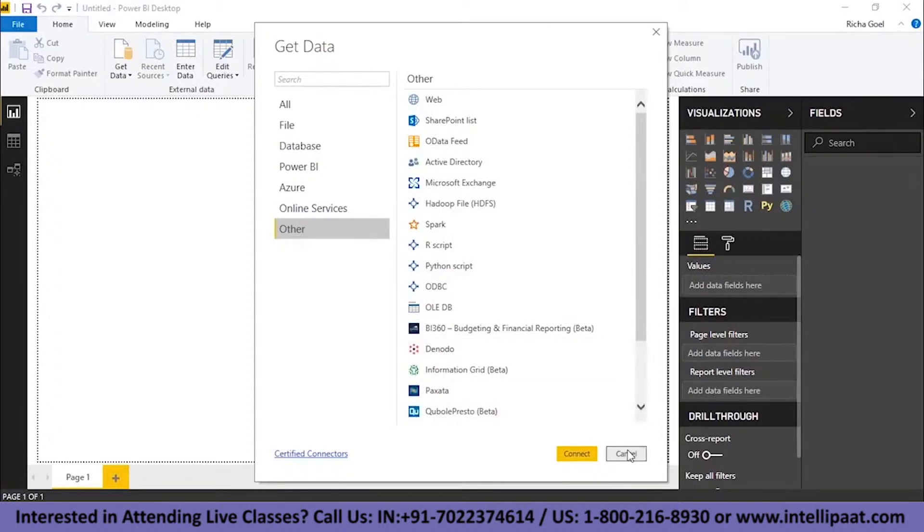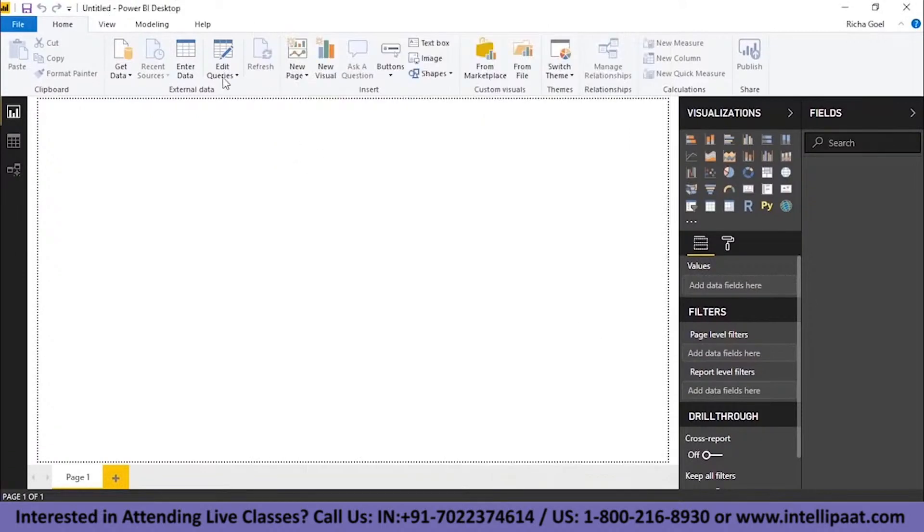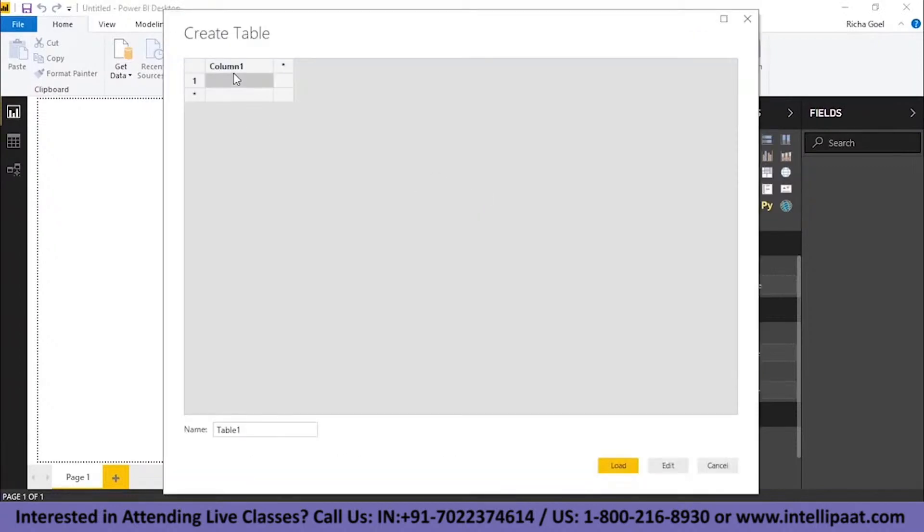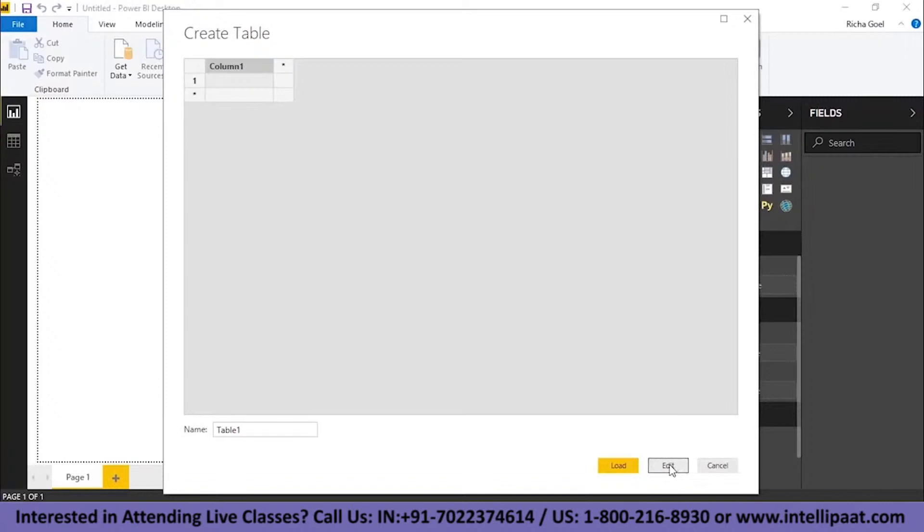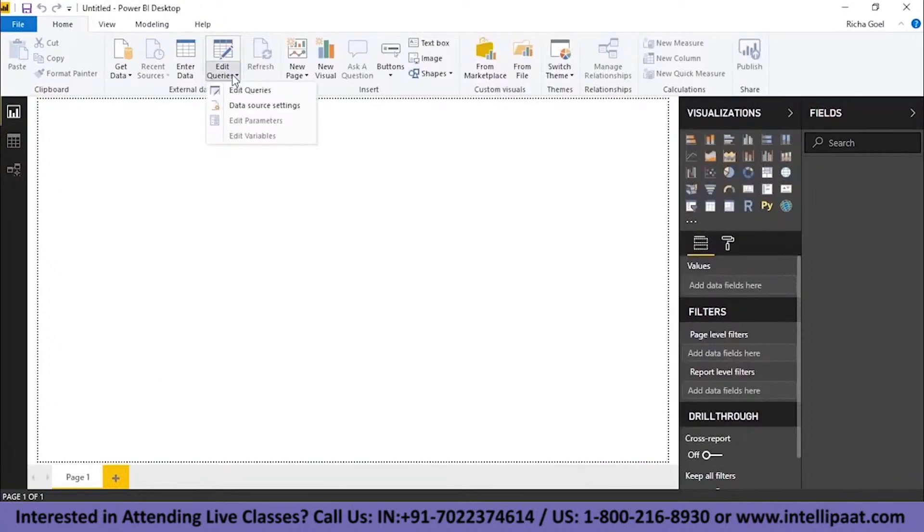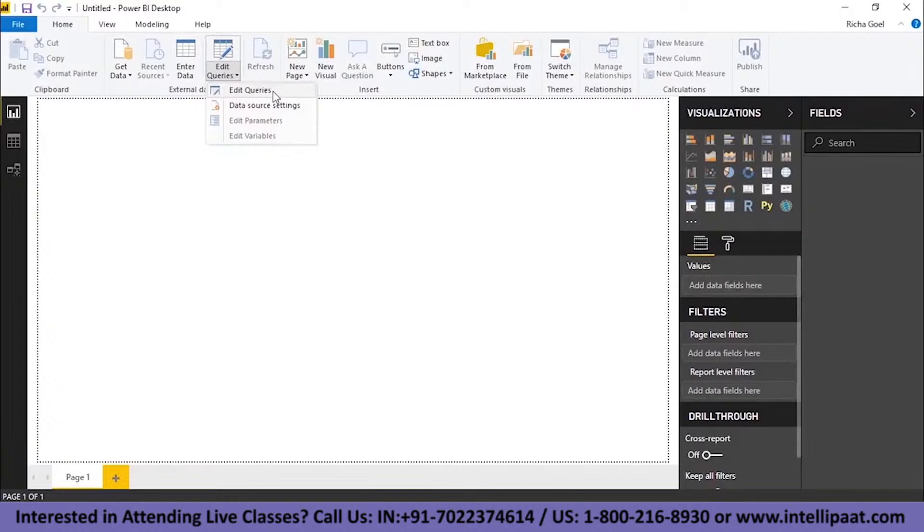Now this is the beauty of Power BI desktop or you can click on Enter Data and enter your data manually. You will find this option, Column. You can input the column and then enter values as per your requirement. You can simply edit it and then load it. You also have Edit Queries option. Here you can, once you have created a table, you can edit queries and you can use queries to extract specific information from that table or you can click over here.